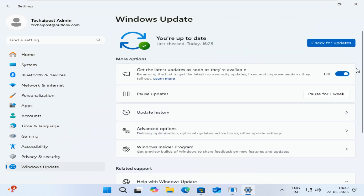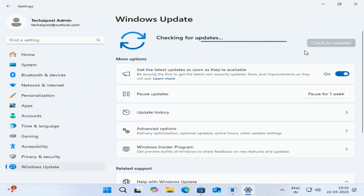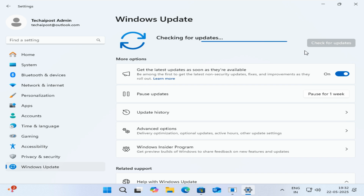If you have enrolled your device in the Beta channel through the Windows Insider program, ensure you turn on 'Get the latest updates as soon as they're available' before clicking the Check for Updates button to test these features.